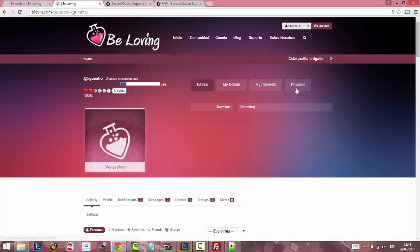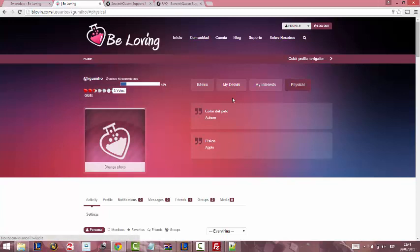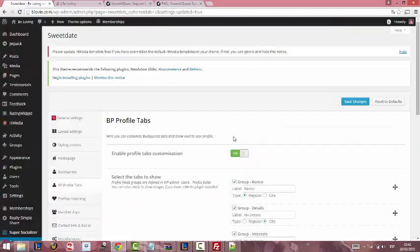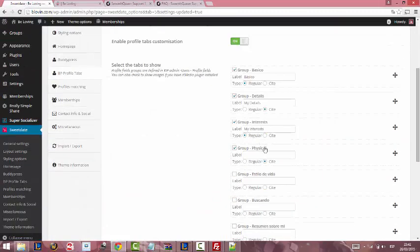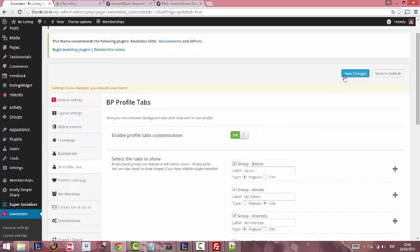As you can see, Physical now is visible with the information that we set. Right now, we don't like how it shows. We are going to change the type to a Regular type. I am going to save the change.